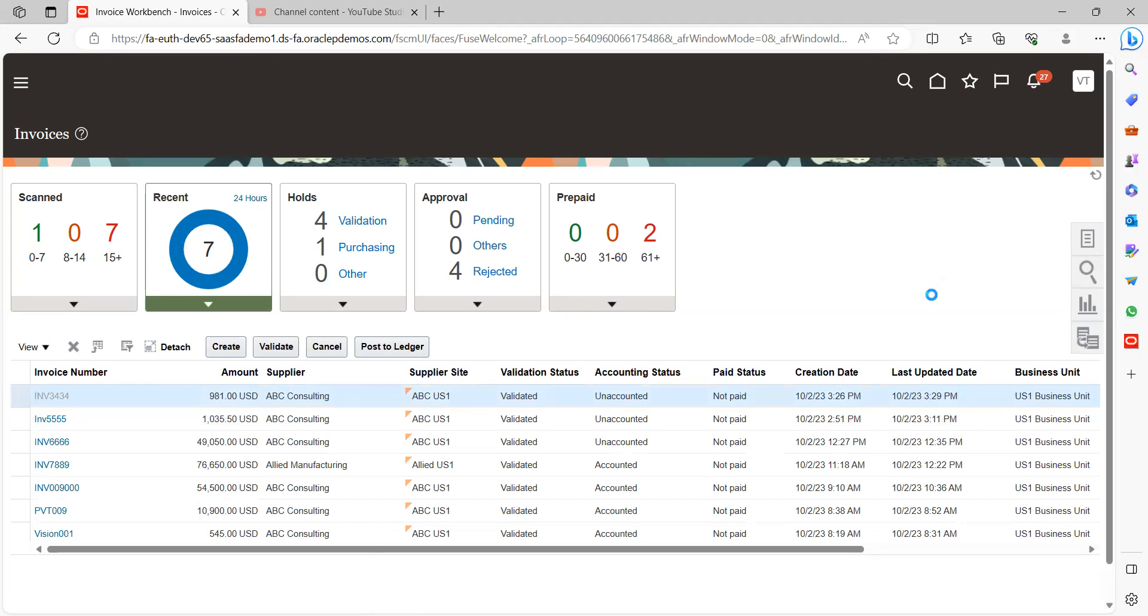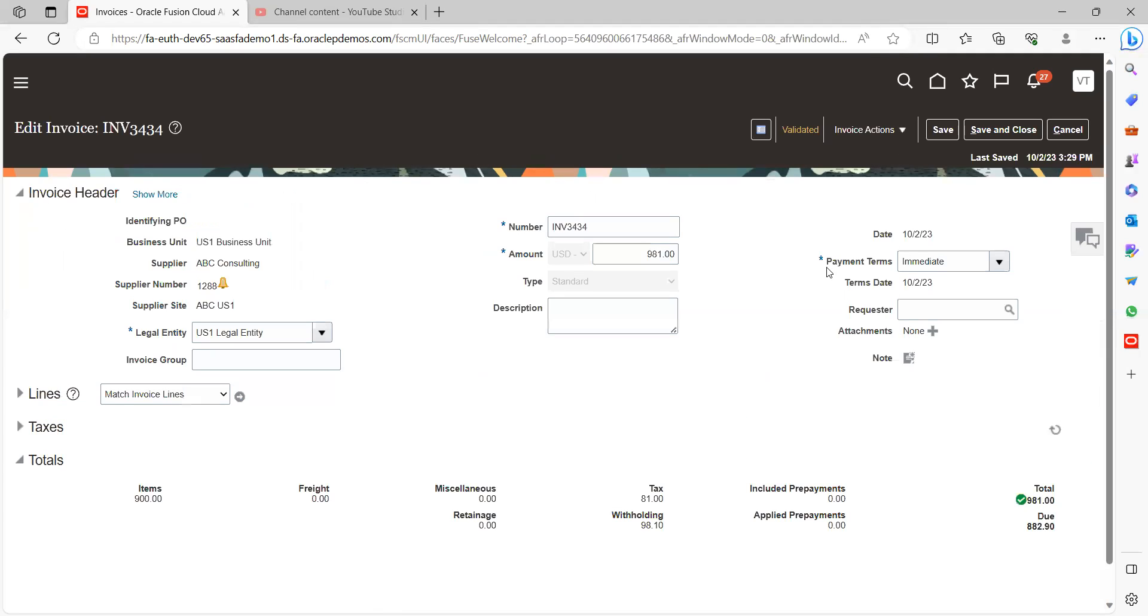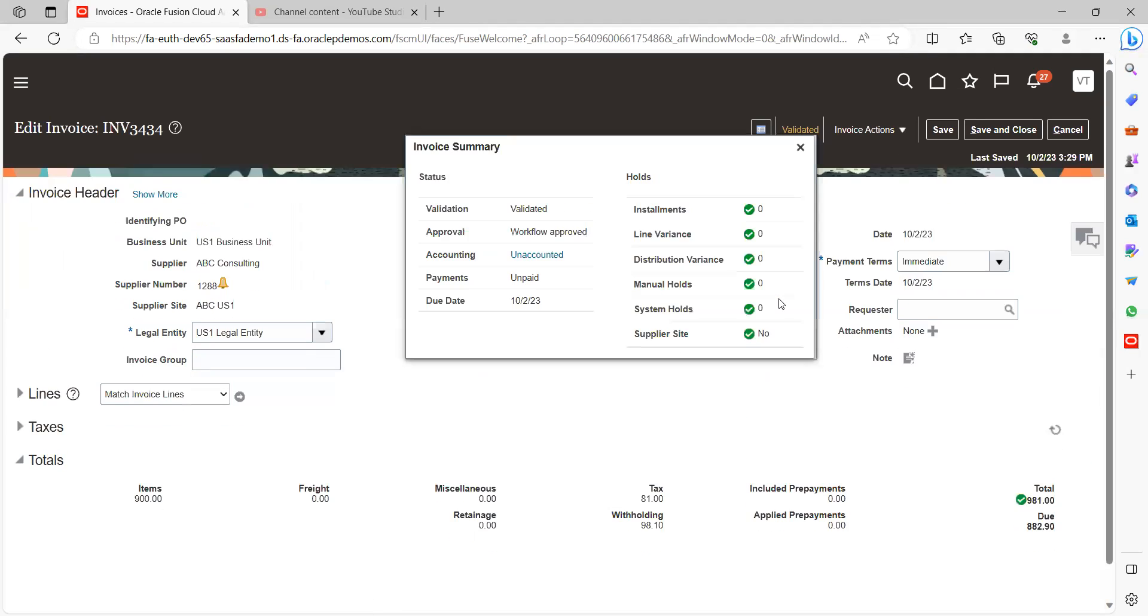This is the invoice which we have. Yes, now we can see that it got auto approved. It means the approval rules we have created are working as we expected. So this is how we should create auto approval for AP invoices.